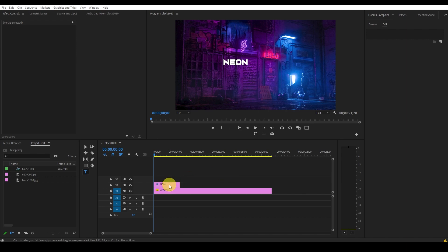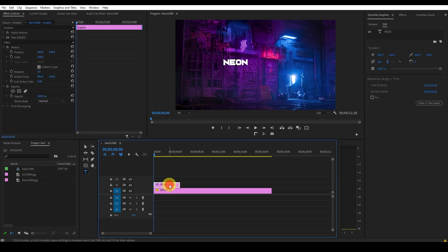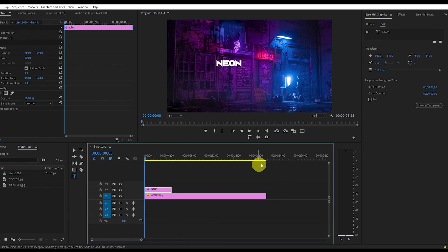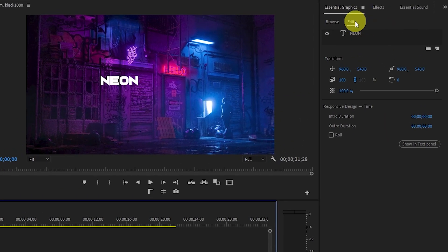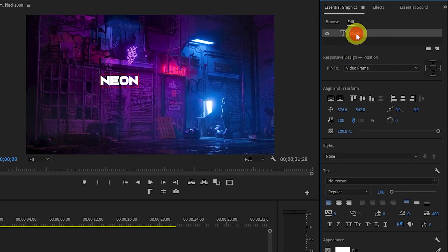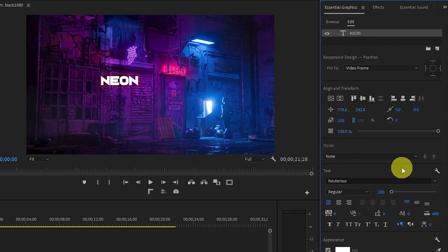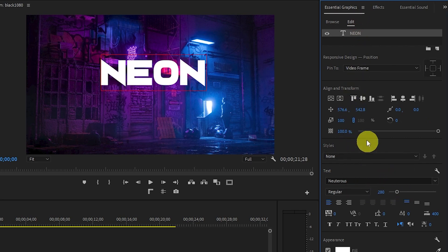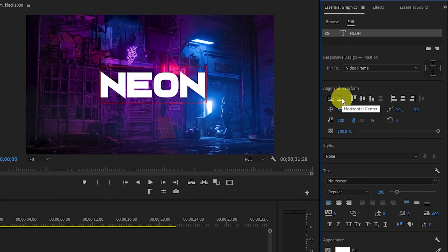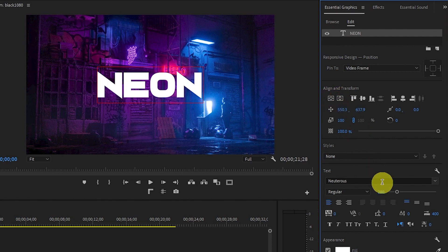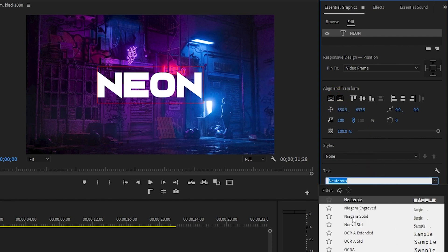With our new text layer highlighted on the timeline, go over to the essential graphics panel and under edit, click on your word which will open up some options. Here you can do things like center the text or change the size and color or even change the font of your text.